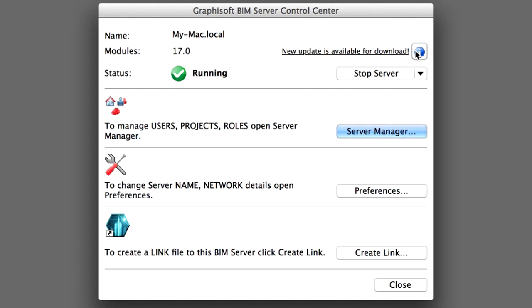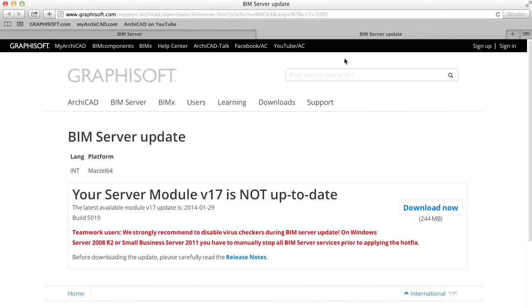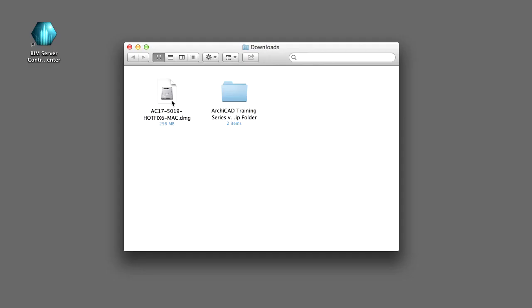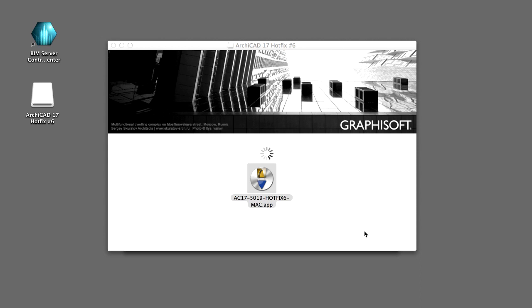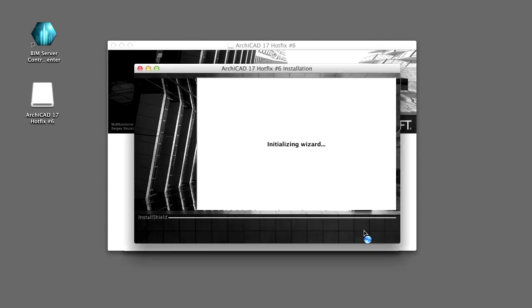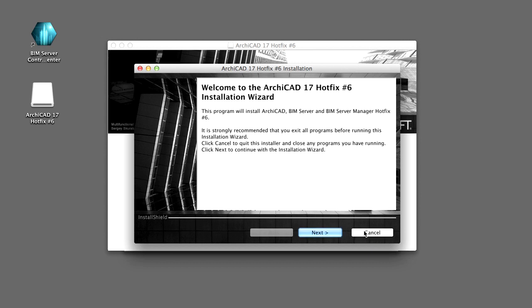Please note at the top of the Control Center dialog that a new update is available for download. Click this text to open the download page in your default browser. The BIM Server update page opens — click the Download Now button to download the update package. Please note that it is recommended to disable virus checkers on Windows operating systems during BIM Server updates. Start the Hotfix application once its download is completed. Click Open to start the software update. Please note that not only the BIM Server but also the BIM Server Manager as well as all ArchiCAD instances on all workstations should also be updated with the same Hotfix.